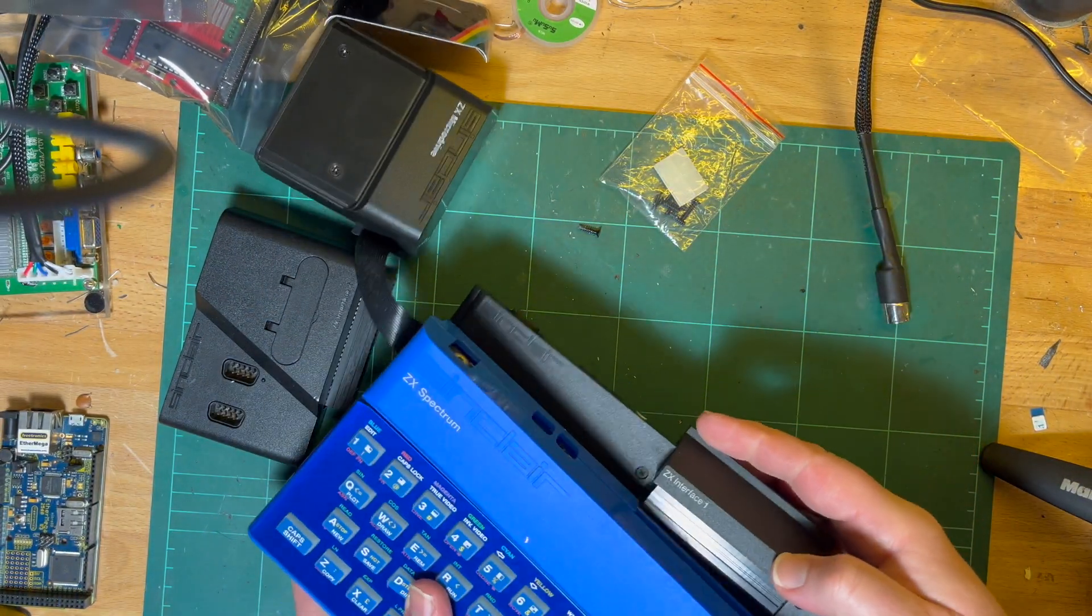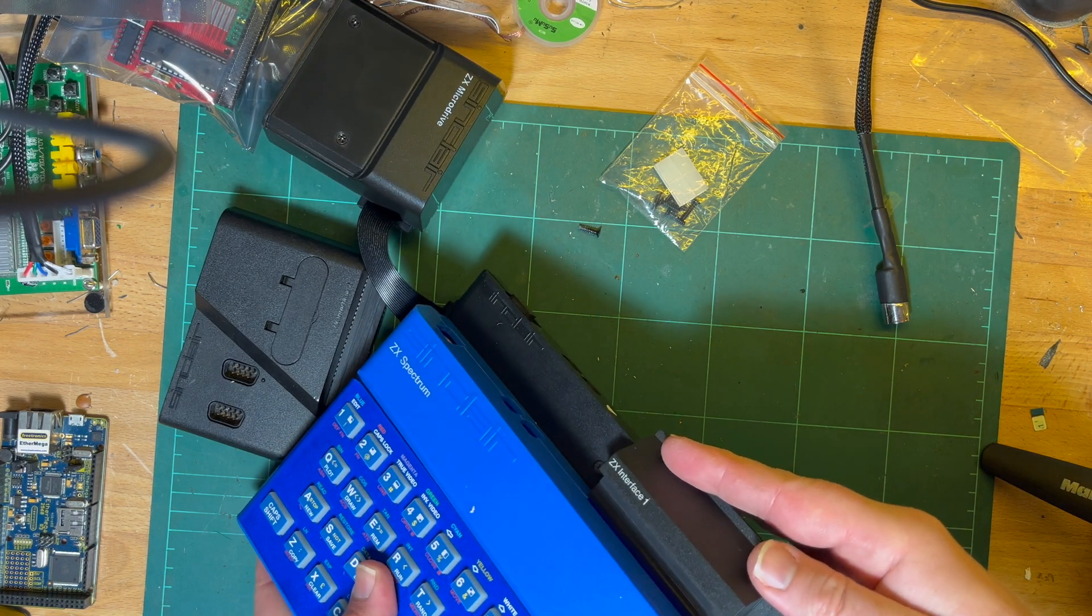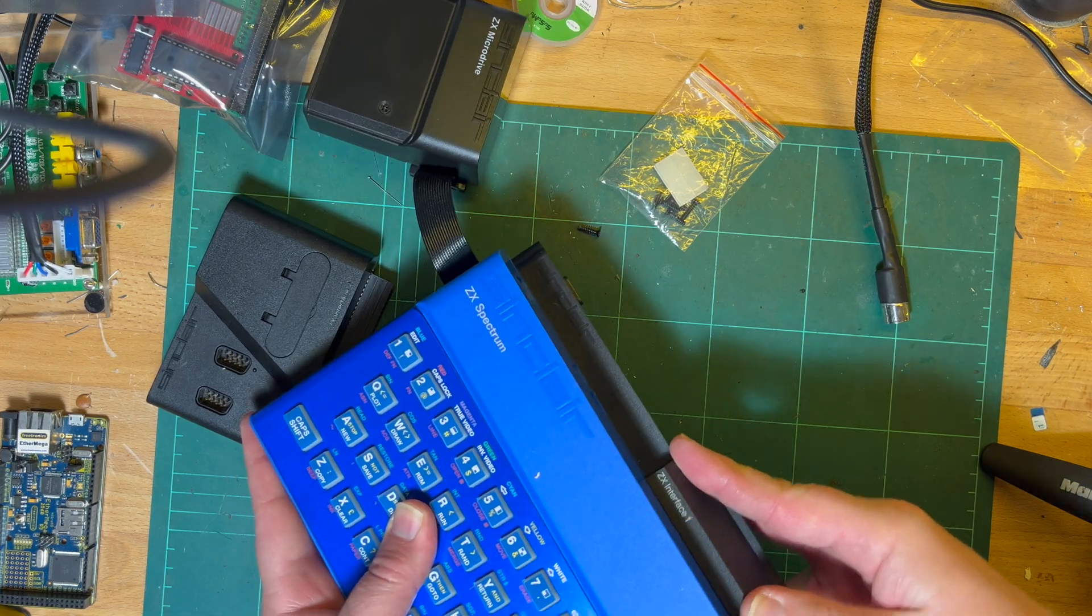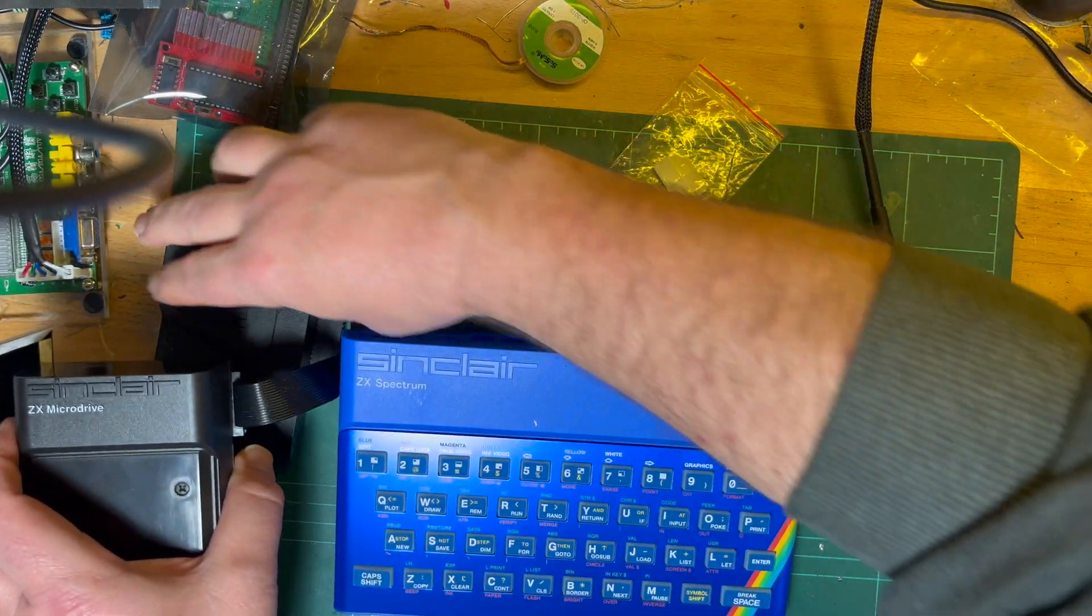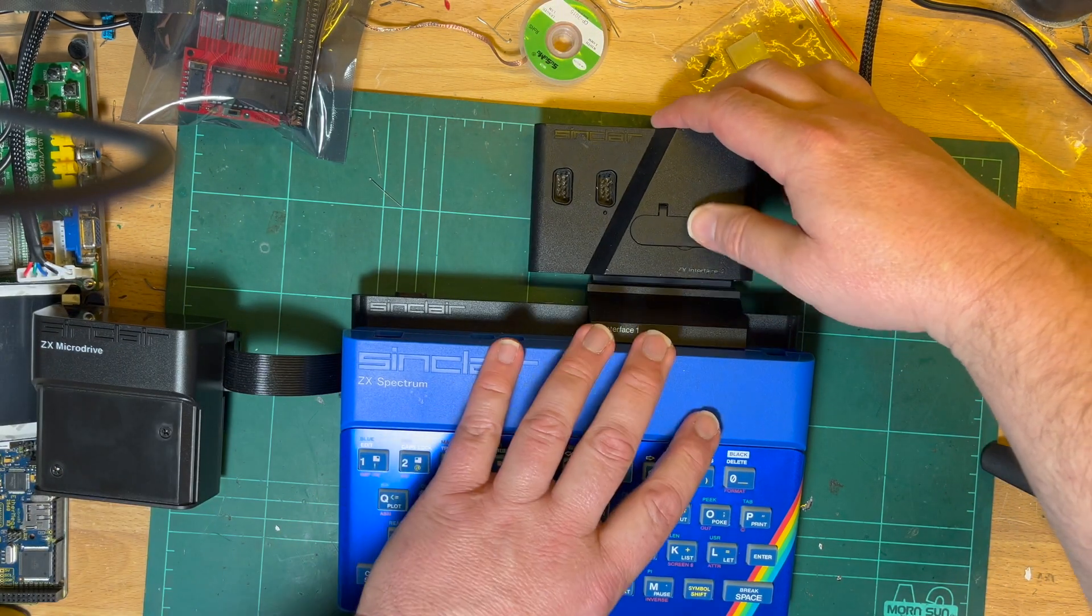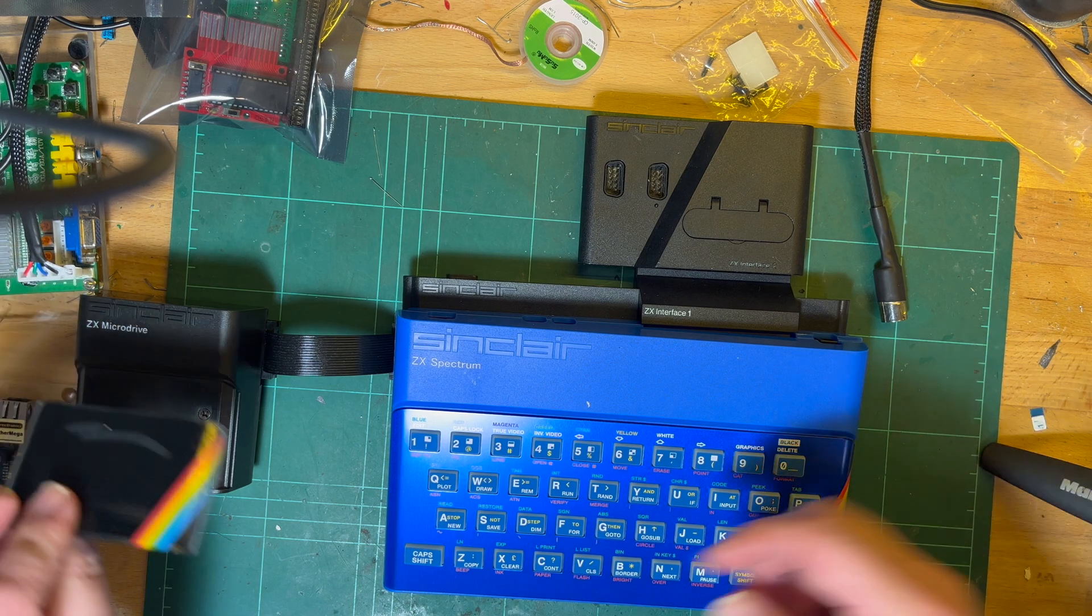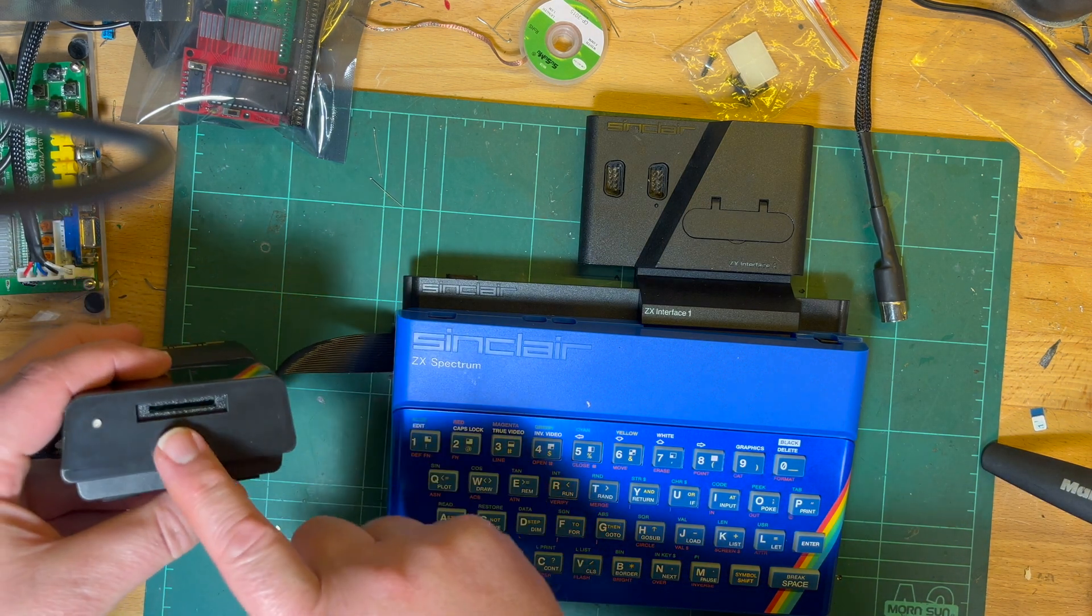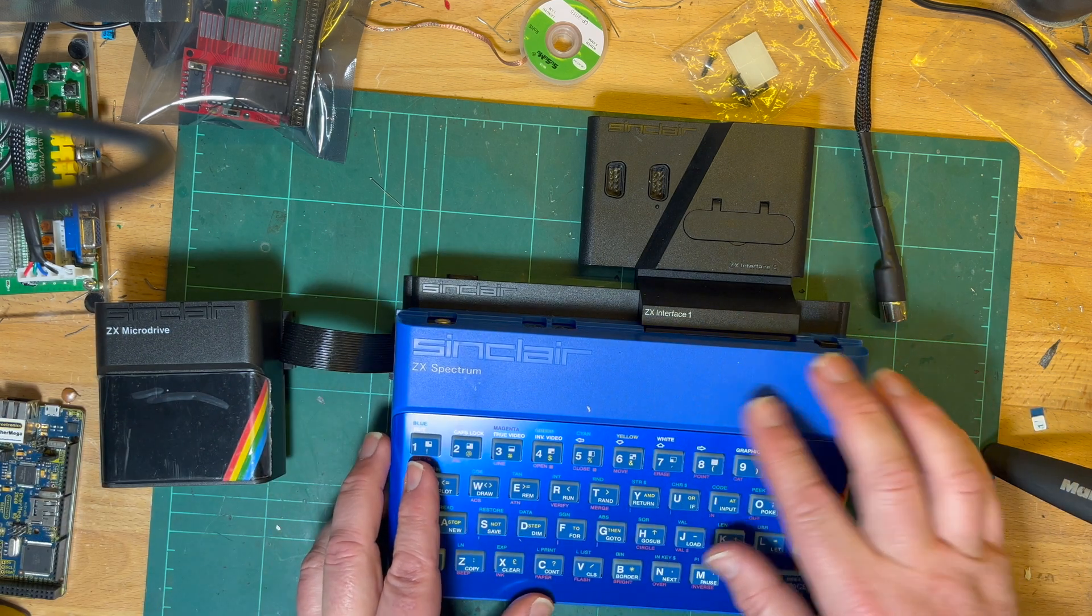Of course the motherboard isn't there. There we go, that's all right. My Interface One like that, and then my Interface Two goes on the back there. And then I've got my micro drive on the side here. The micro drive is from Retro New Zealand, it's the SD card.